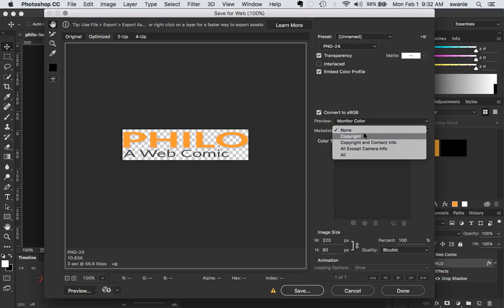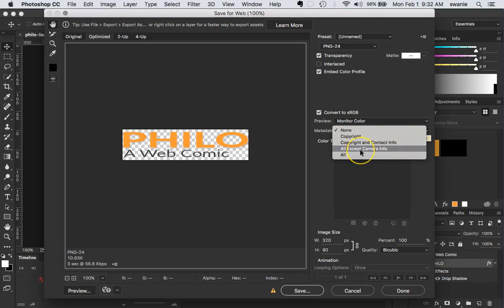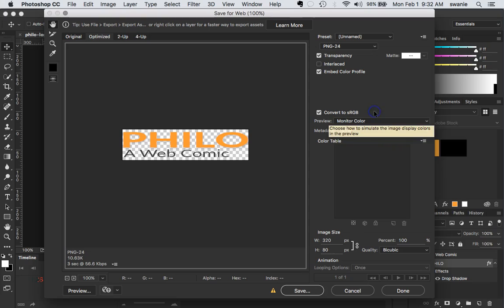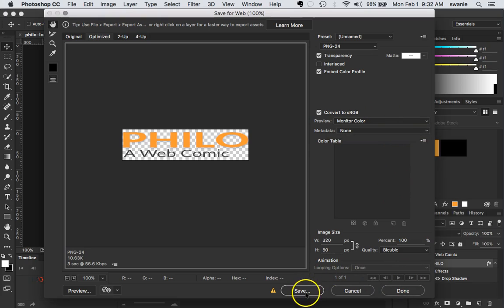Everything else is looking good. Metadata I set to none but if you know what these things are from your Photoshop class you certainly can set those. Let's go ahead and hit save.